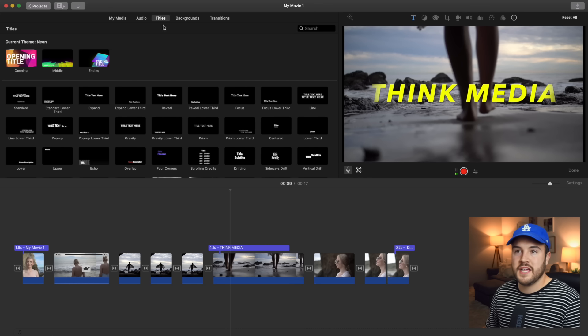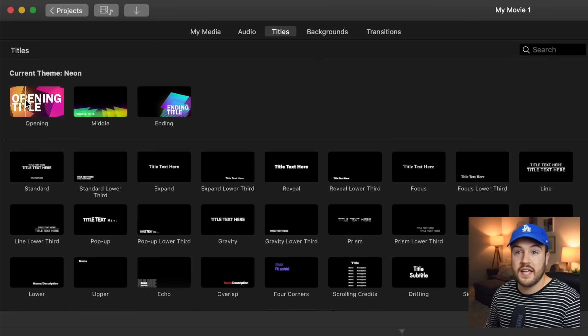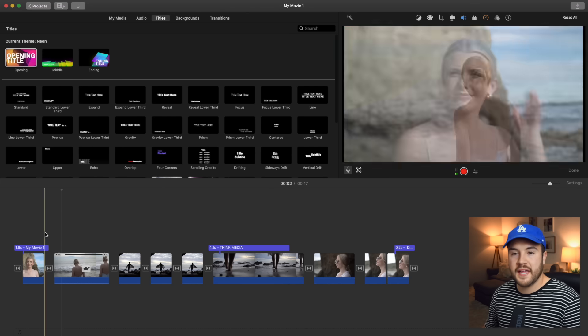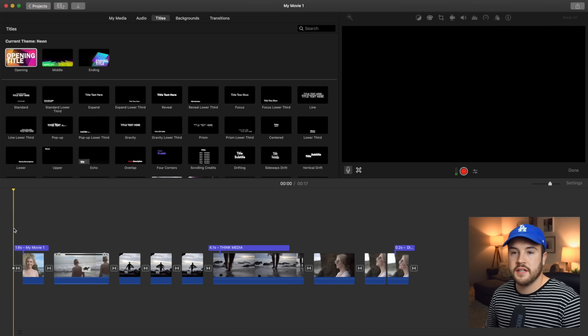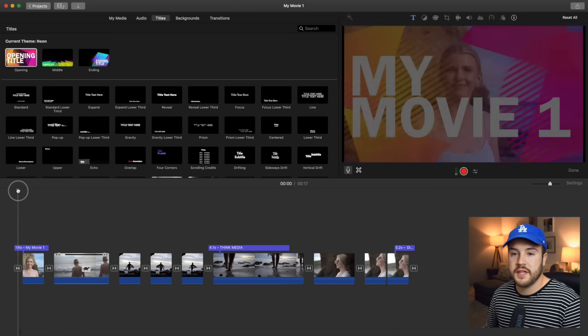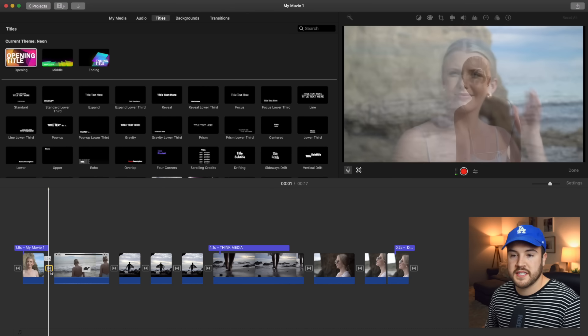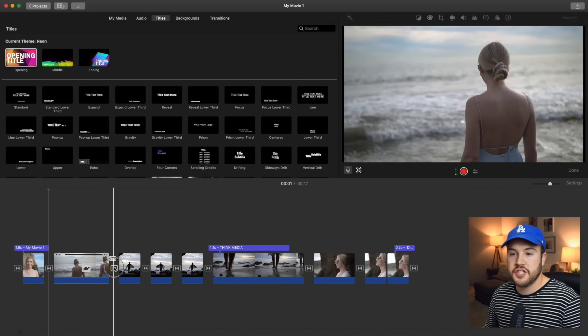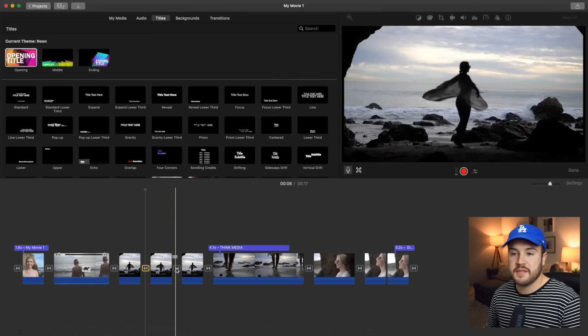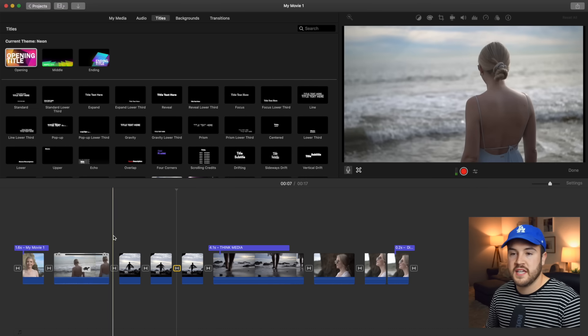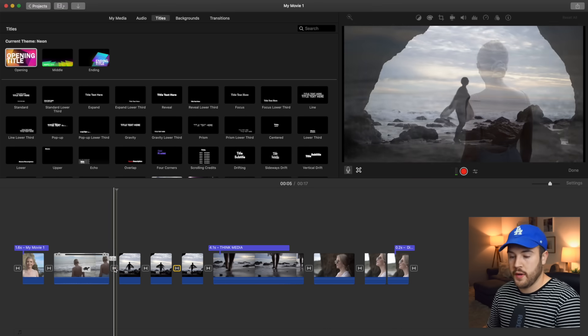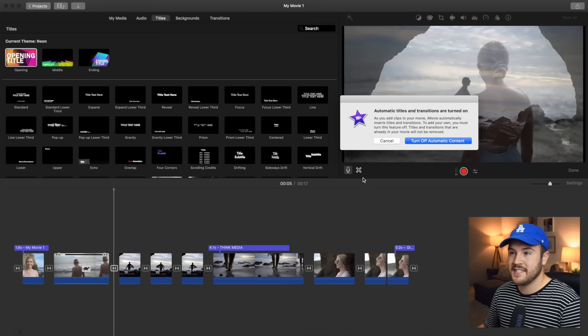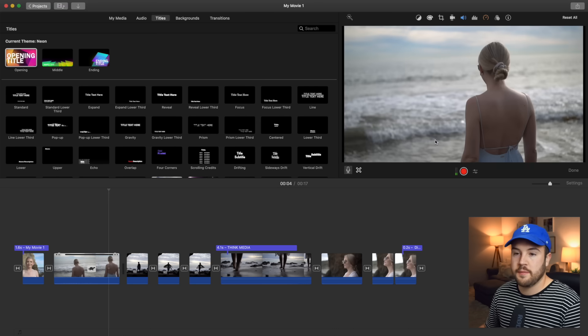Now that I've changed it up here in titles, you're gonna see that the current theme is now neon. And there's some new titles. Which opening actually automatically puts itself on that opening clip. As well as some effects. And so just by changing the theme, it's added a lot of effects for us. And if you don't like those, you can go ahead and select it and just hit delete. And then turn off automatic content.